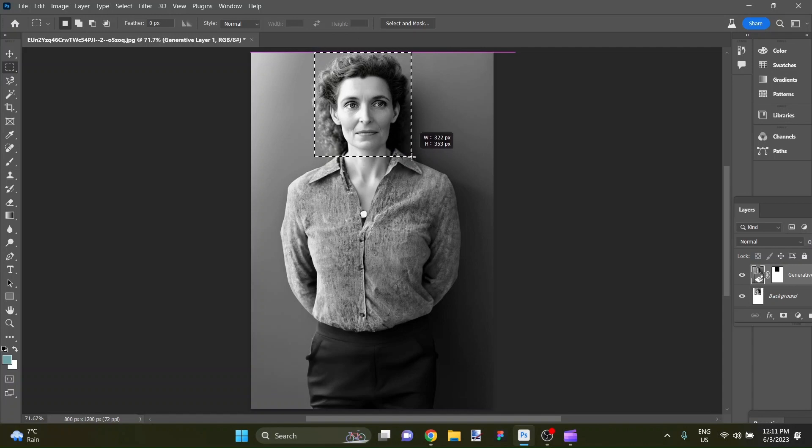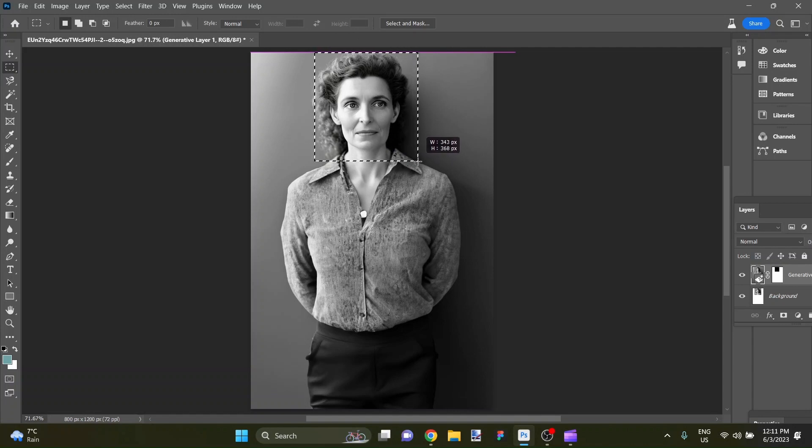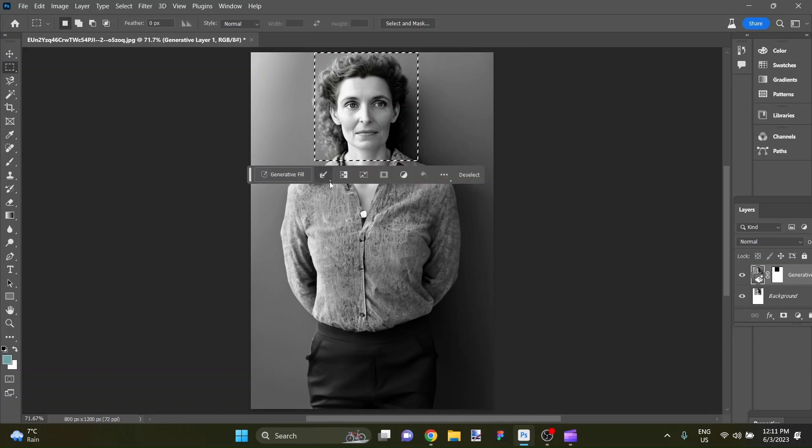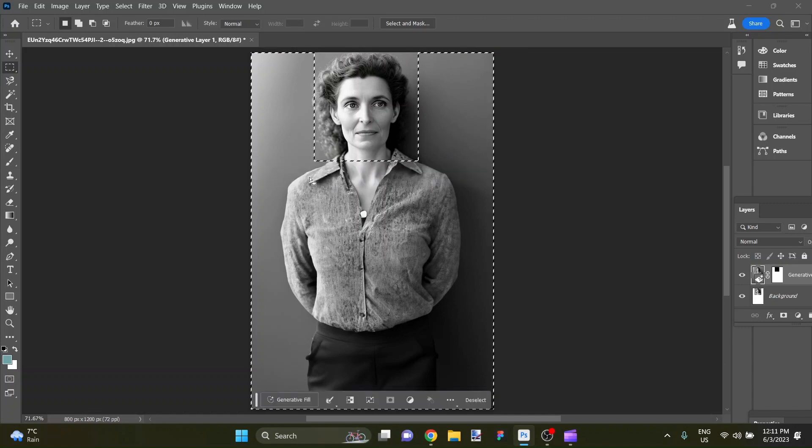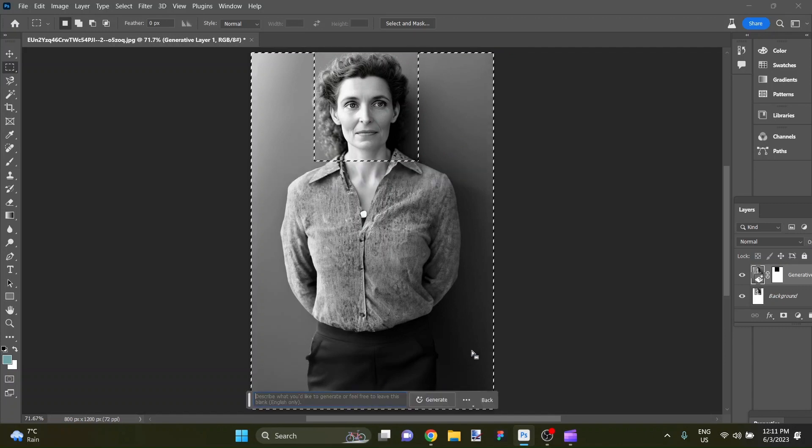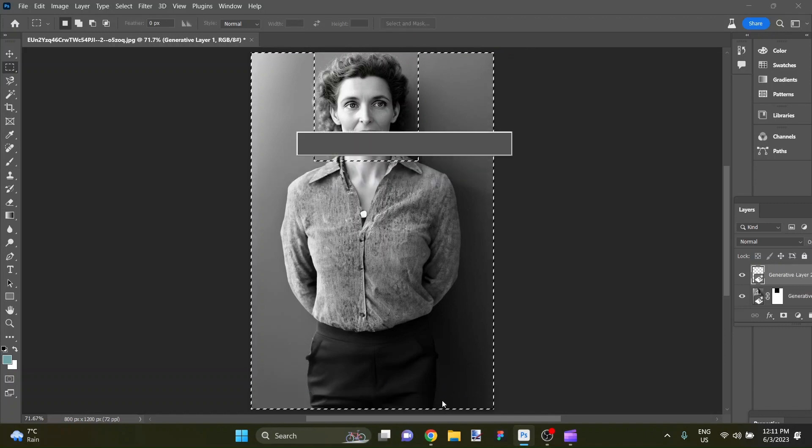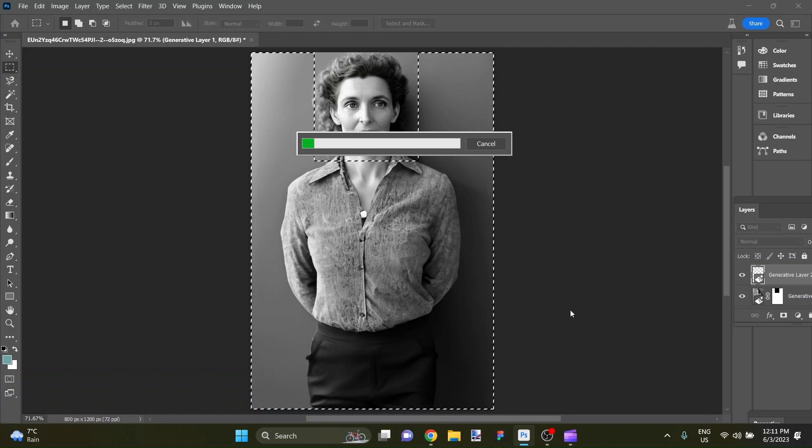Let's do this though. Let's go ahead and highlight her head again, invert the selection and generate another round and see if we like those any better.